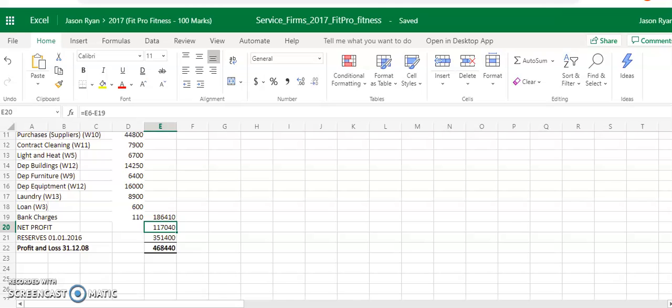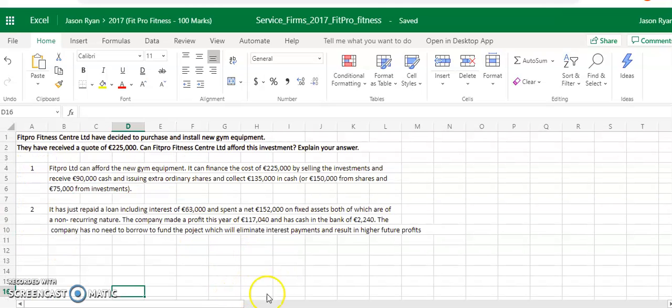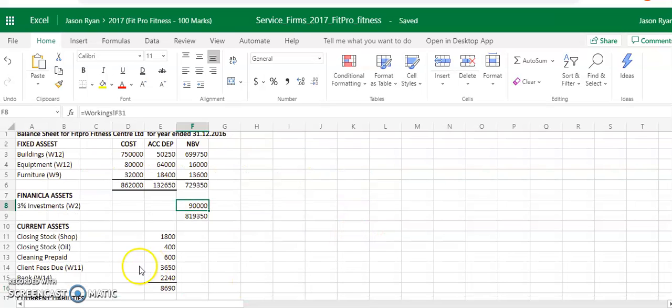And then they also have a bank balance of $2,240. Remember, we've adjusted our bank balance to take into account the cheque and the bank charges.